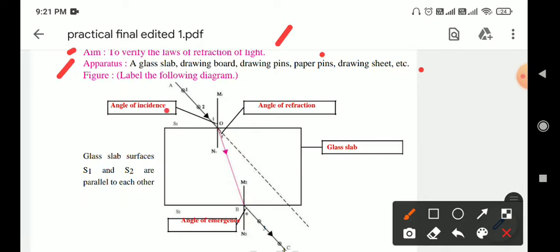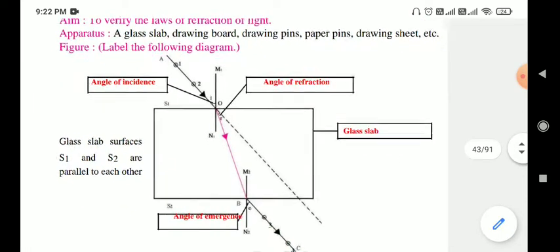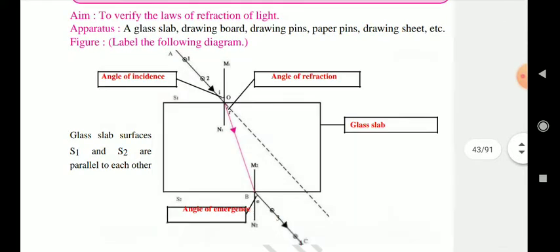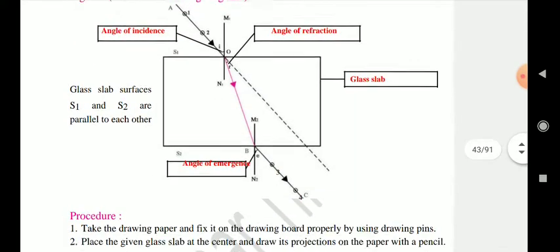Key terms: angle of incidence, angle of refraction, and angle of emergence through a glass slab. S1 and S2 are the two glass surfaces of the slab, and they are parallel to each other.